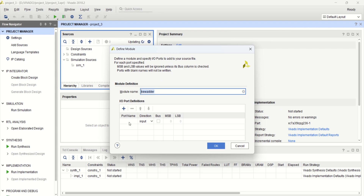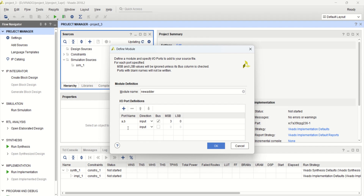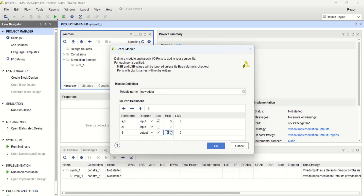Provide the file name as new_adder. Click OK and click on finish. The file name is the module name. Provide the inputs — you can provide them here or later. I am providing A and B as the inputs, which are 4-bit, so MSB will be 3. Providing the clock, calling it CK, which is 1-bit. Then sum is a 4-bit output, so sum will be 4-bit. Make MSB as 3. Cout, which is a carry. The direction is output. Click OK.